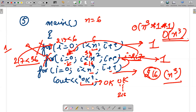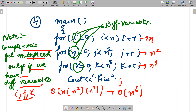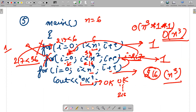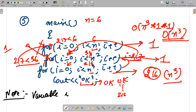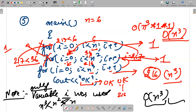This is the key takeaway: complexities get multiplied only if we have different variables. Here, only one variable i was used. Since i is incremented to n³, it cannot then be less than n² or n, so the other loops don't repeat. Hence the complexity is O(n³).